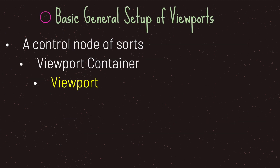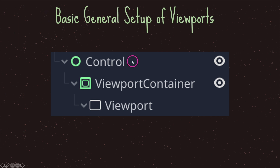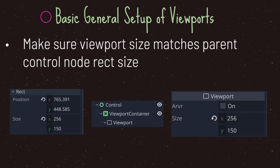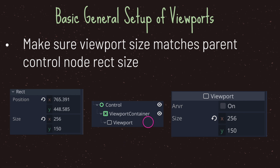The basic general setup of viewports in 2D is the following: at the highest level you want a control node, subclassed to the control node you want a viewport container node, and subclassed to the viewport container node you want your viewport node. Make sure the viewport size matches its parent control node rectangle size. In this case our viewport node has a size of 256 by 150 and its parent viewport container also has a size of 256 by 150. You'll get different results if these values differ. The viewport container size does not care about the control node size as long as the control node is equal to or larger than the viewport container.